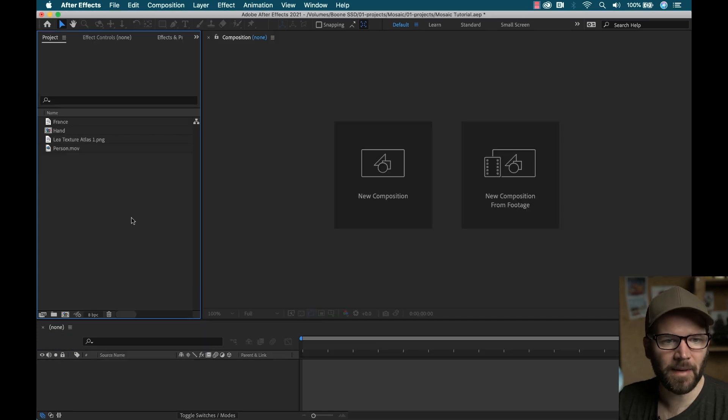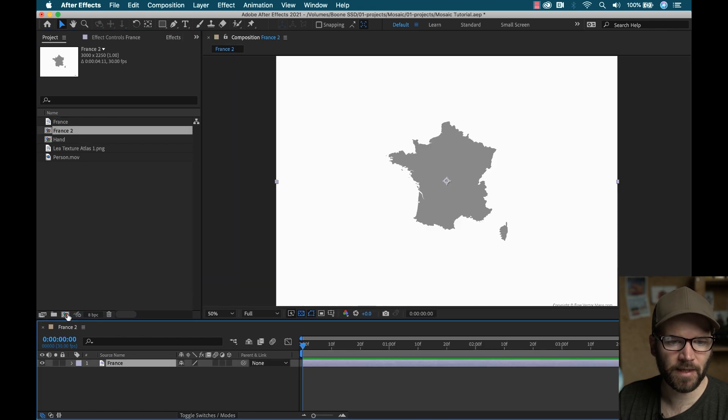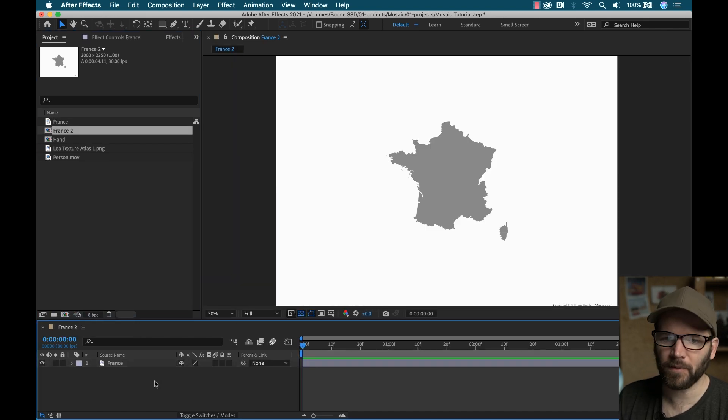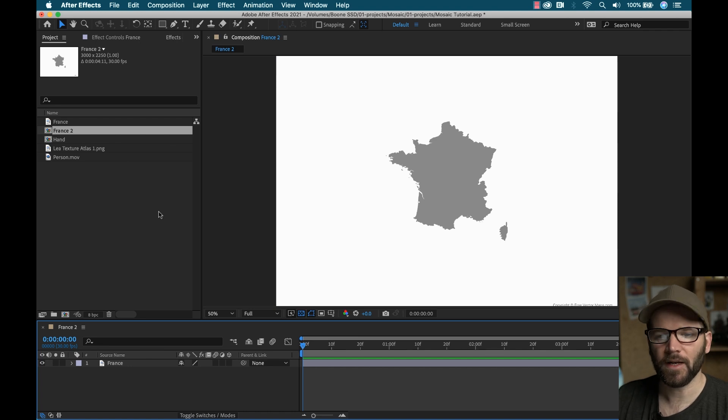Okay, so I got to have a map example here. So I've got this map of France, I'm going to drag it into a new comp. It's a simple, solid color. Here, it's just the country border.